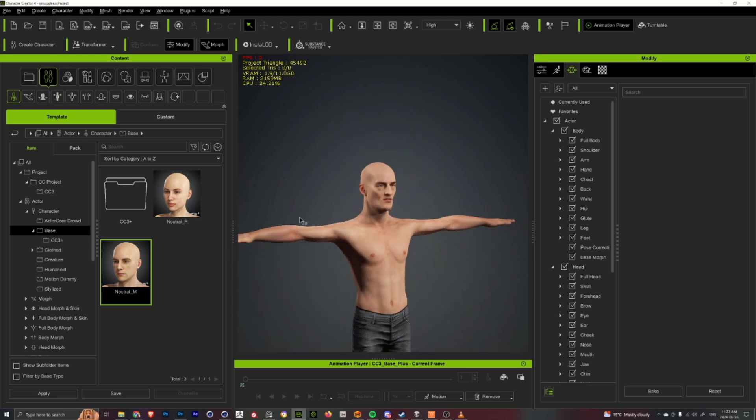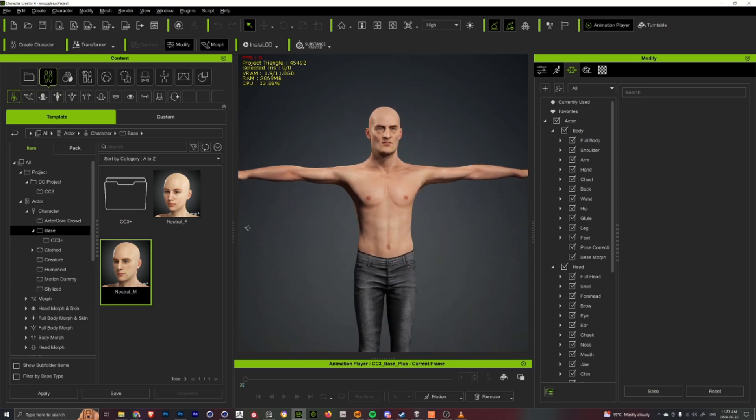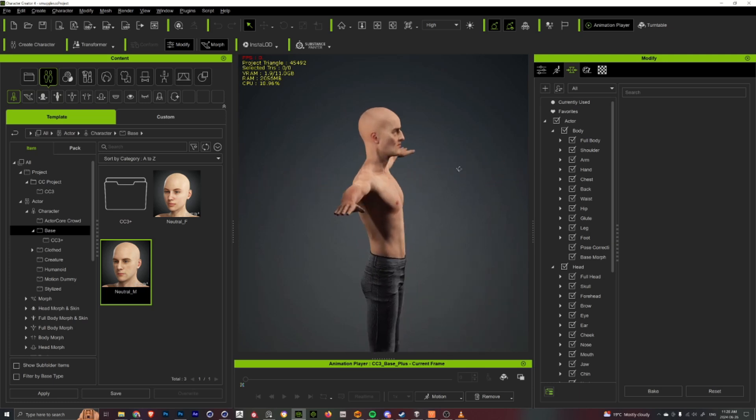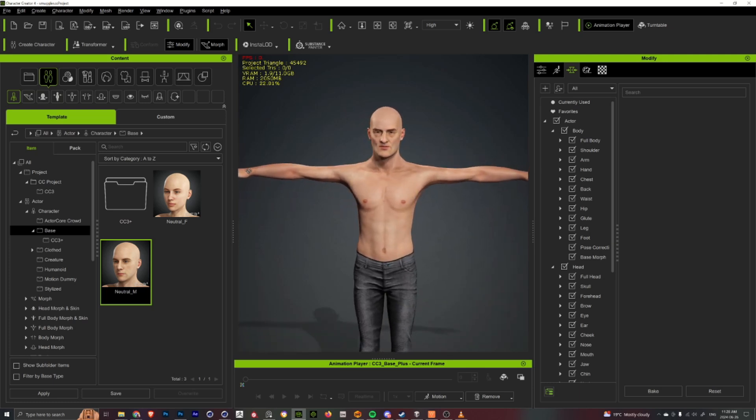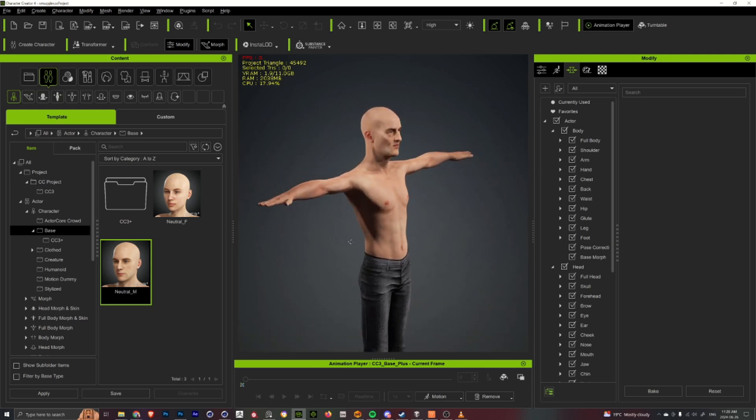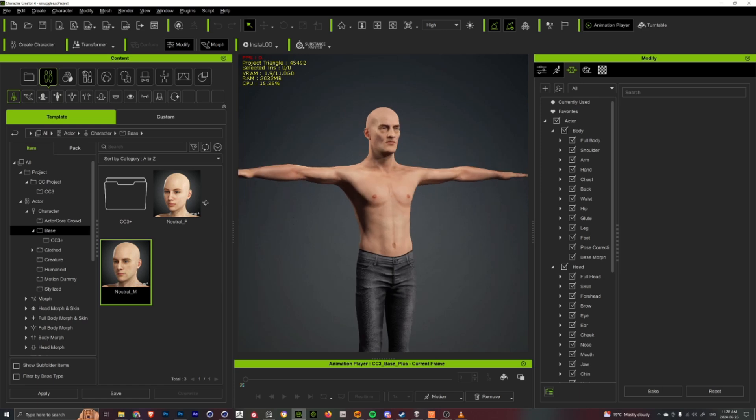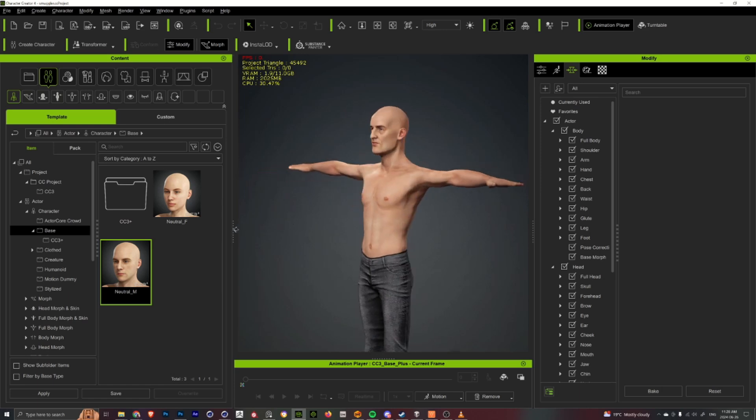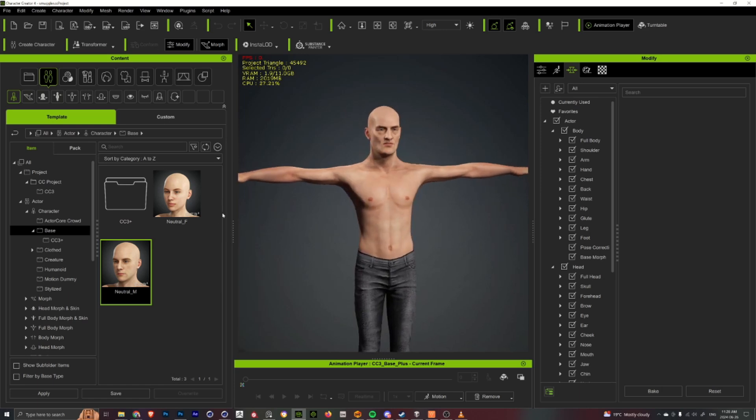And then I kind of shrunk in the body and stuff just to have the Marvelous clothes kind of fit better on him and would be more stylized for my final look.